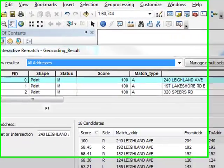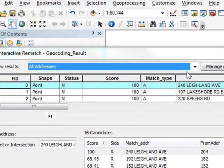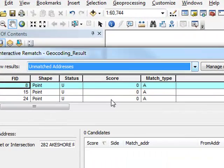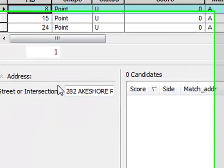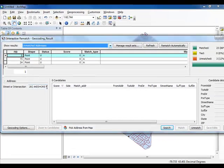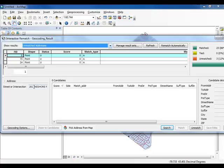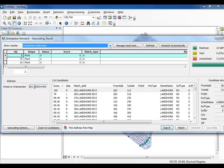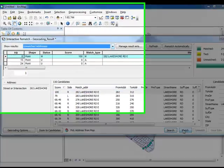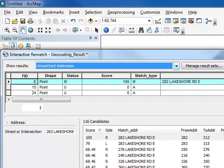Set it so that the unmatched addresses display and highlight the first record that appears. Notice that the address for 282 Lakeshore Road East is spelled incorrectly. DL is missing. Each of these unmatched addresses contain an input error that will need to be corrected before they can be geocoded properly. Correct the spelling in the address section and press enter on your keyboard. Select the candidate with the highest score from the list and click the match button. The address is now geocoded.